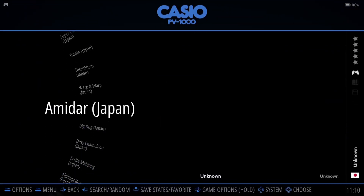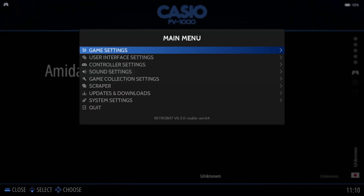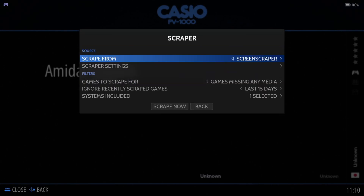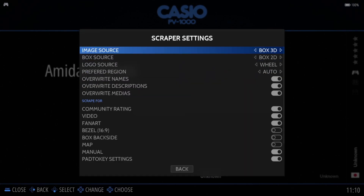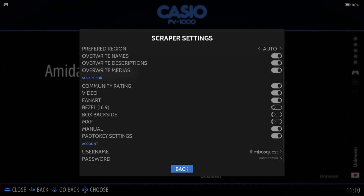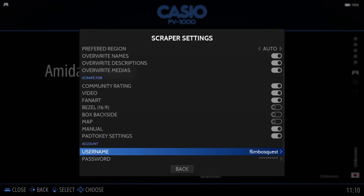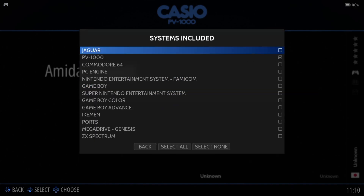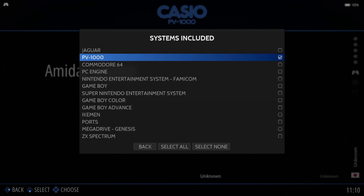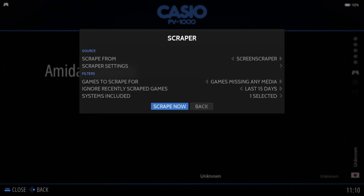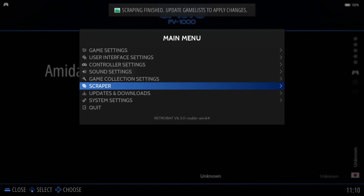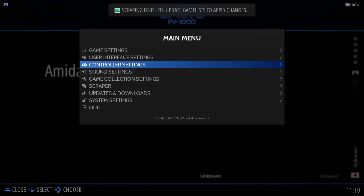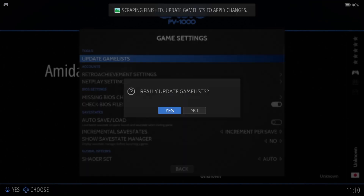So let's go ahead and scrape some artwork. I'm going to press my start button, go down to scraper, scraper settings, and make sure all of these are how I want them to be. Remember to sign in so you can use Screen Scraper for this. Under systems included, I'll make sure PV1000 is selected and then simply go down to scrape now. Then go to game settings, update game list, and yes.